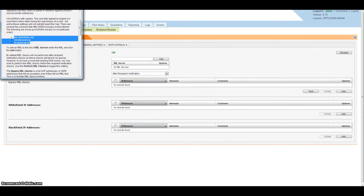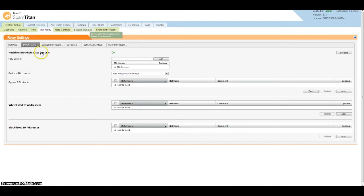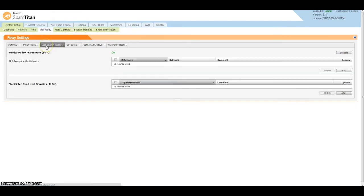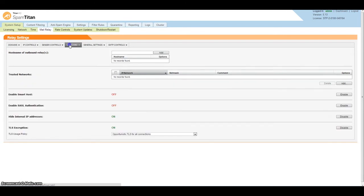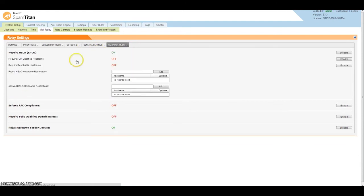We do have different types of sender controls - SPF and blacklisted top-level domains. As well, you can filter both inbound and outbound on the same license. For SMTP control, you can enable different types of SMTP control to tweak the system to be as lenient or strict as you want.